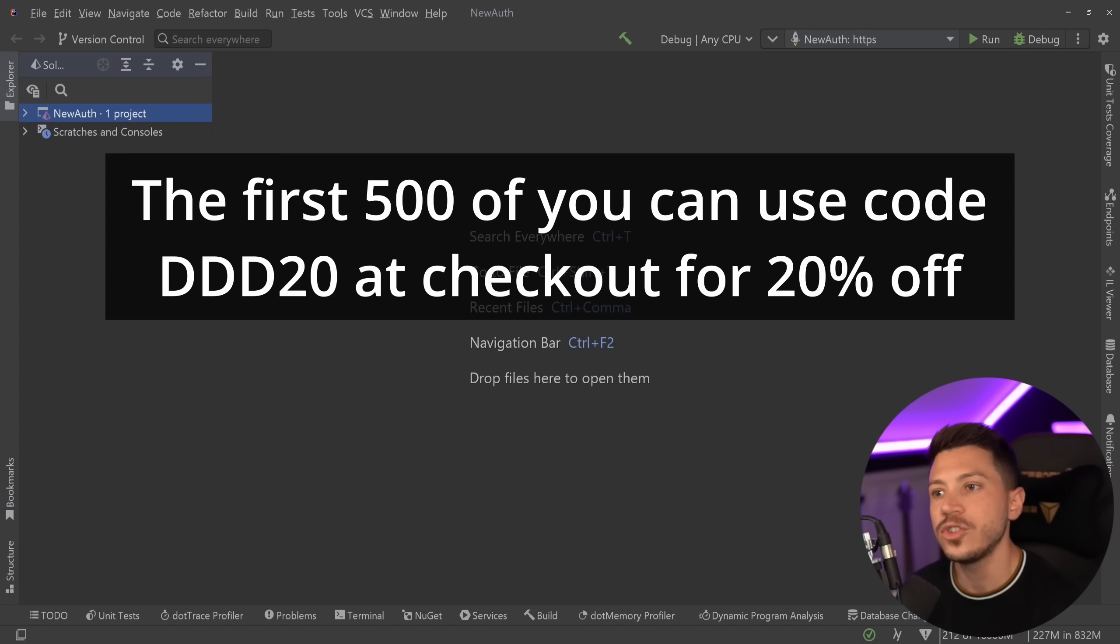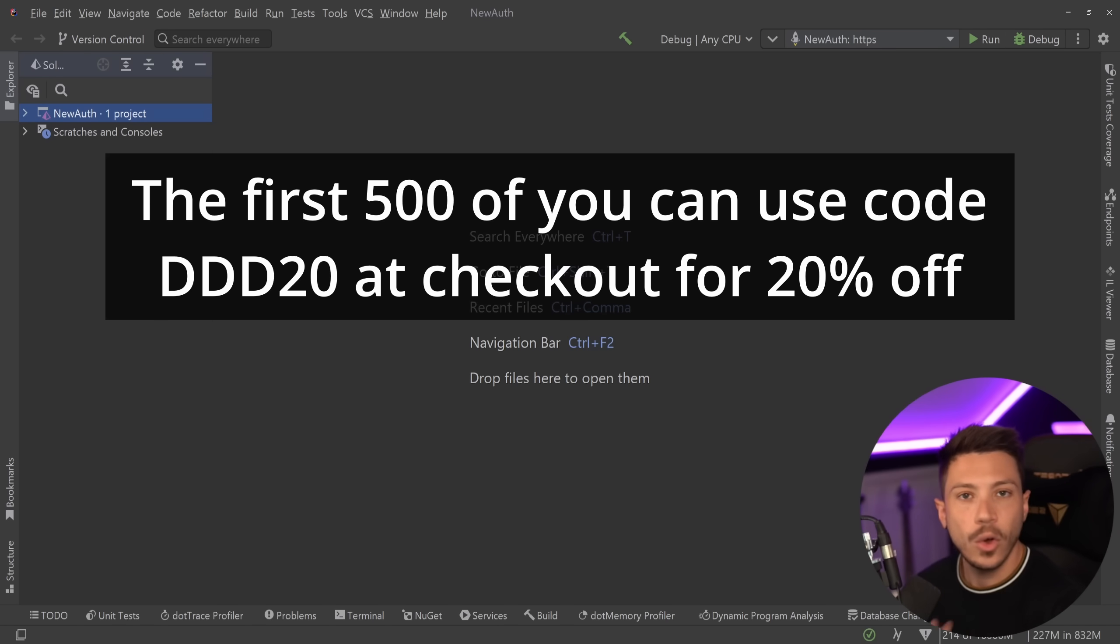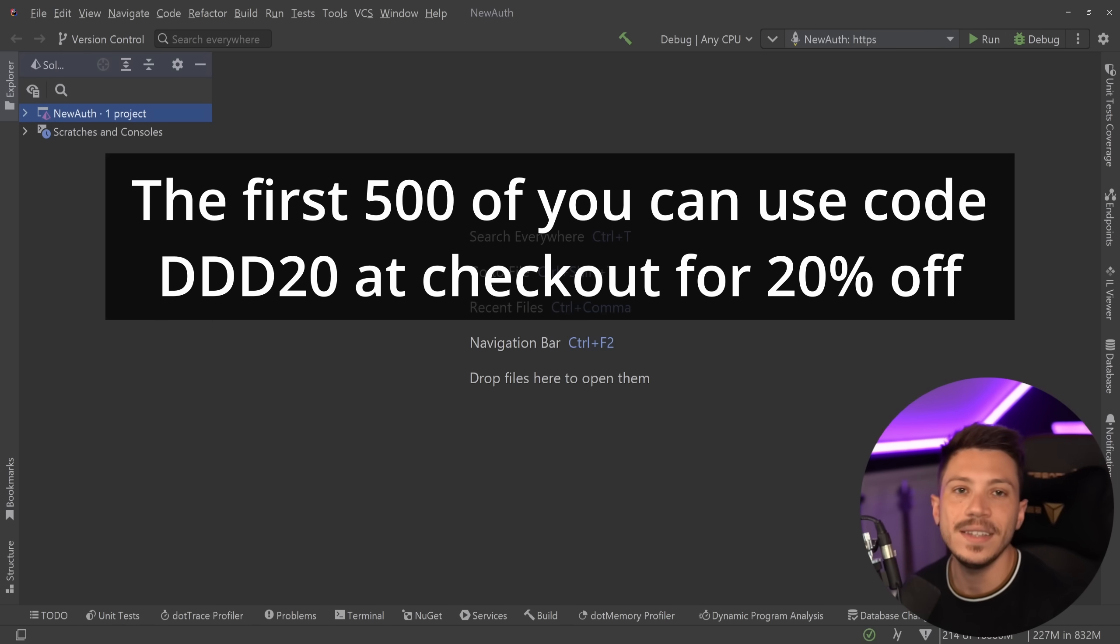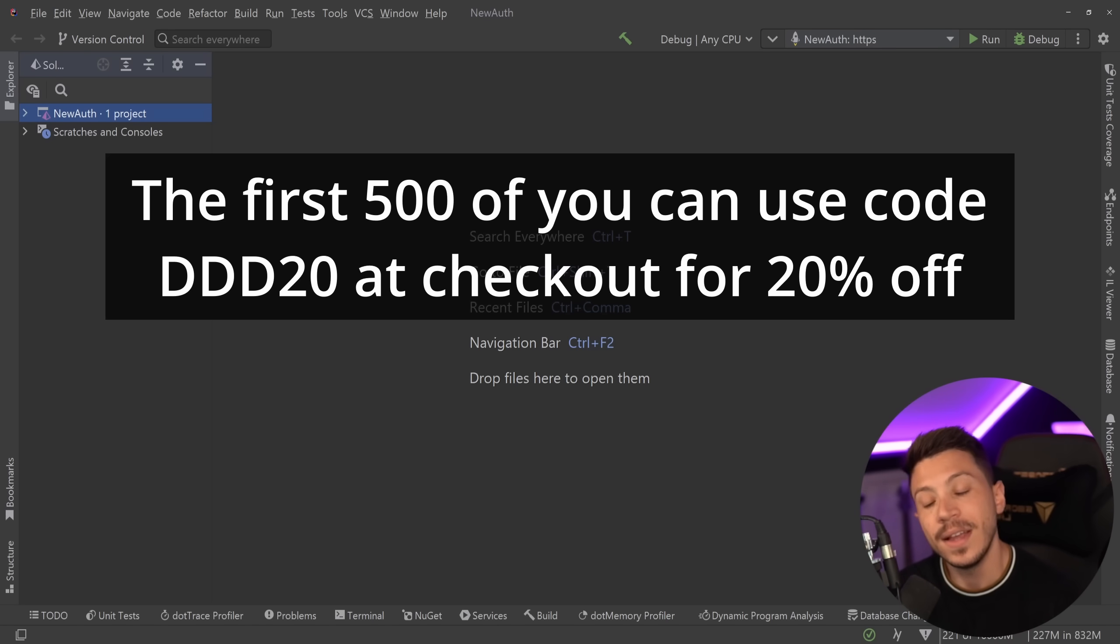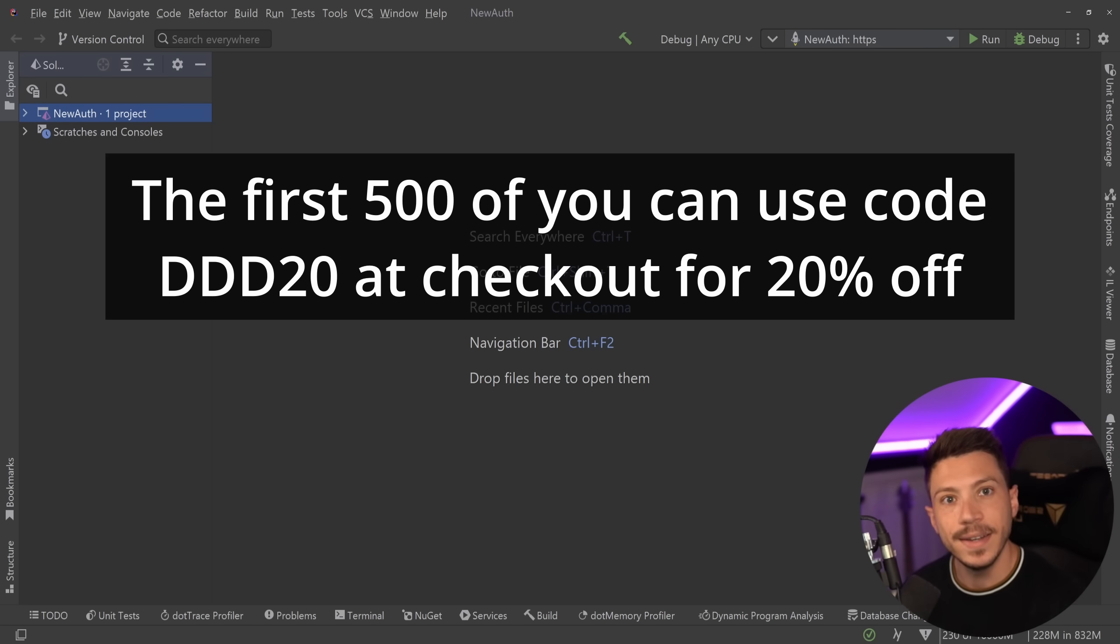Now to celebrate the launch I'd like to offer the first 500 of you a 20% discount code on the course. So use code DDD20 at checkout to claim it, and trust me when I say these do go quick. So if you want to buy it, buy it now.